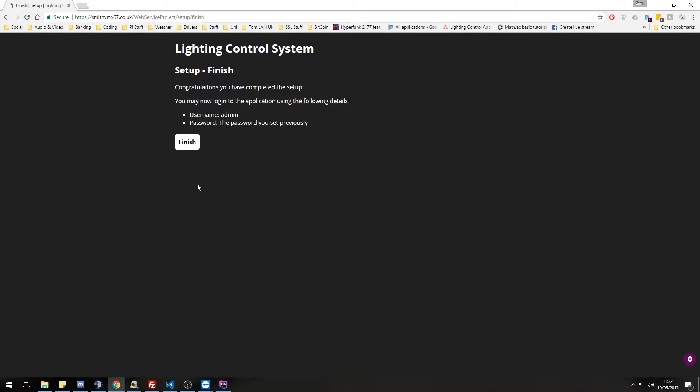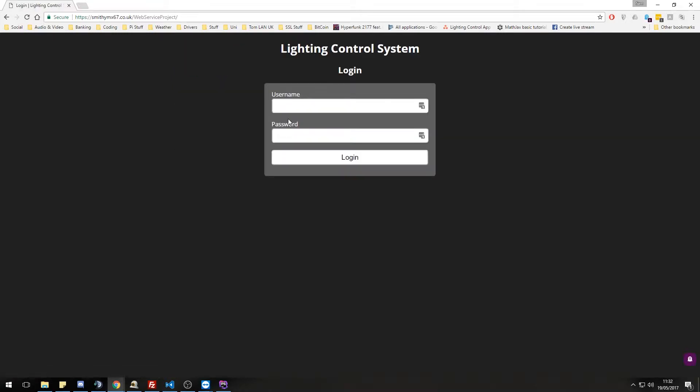Finally, this is our finished screen. This is now set up. It has finished. We can log in with our admin and the password we set previously. So let's do that.